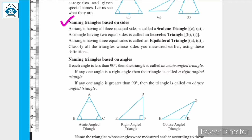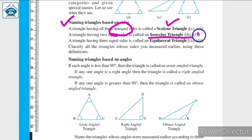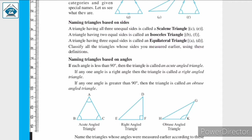If three sides are unequal, then that triangle is called a scalene triangle. If two sides are equal, then that triangle is called an isosceles triangle. And if all three sides are equal, then that triangle is called an equilateral triangle. This was naming triangles based on sides.